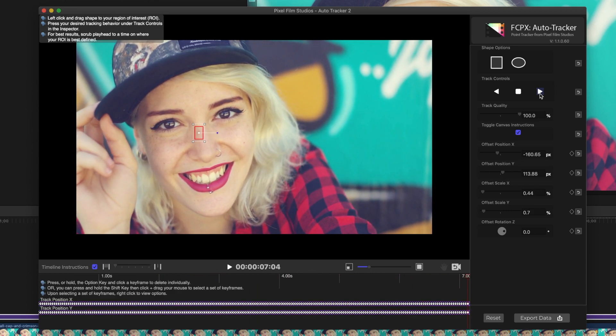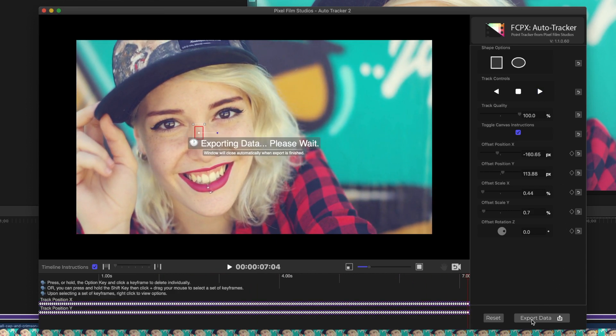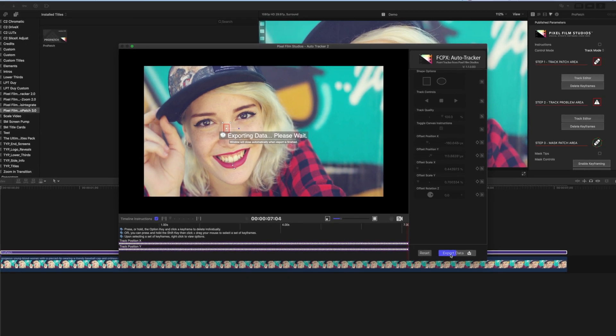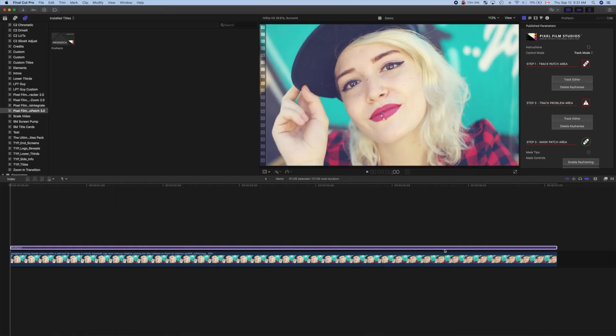Once the track is finished, hit the Export Data button, to add all these keyframes to our adjustment layer.